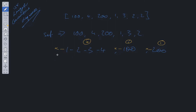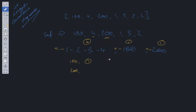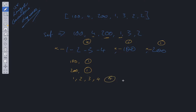We can use that in our solution: if the set doesn't have nums[i] - 1, we start counting. For 100: is 99 in the set? No, so we start a count. Is 101 there? No, total is 1. For 4: is 3 in the set? Yes, so we skip it — it's not a sequence start. For 200: is 199 in the set? No, new sequence. Is 201 there? No, streak is 1. For 1: is 0 in the set? No, new sequence. Is 2 there? Yes. Is 3? Yes. Is 4? Yes. Is 5? No — so the total for that sequence is 4, and we return that value.